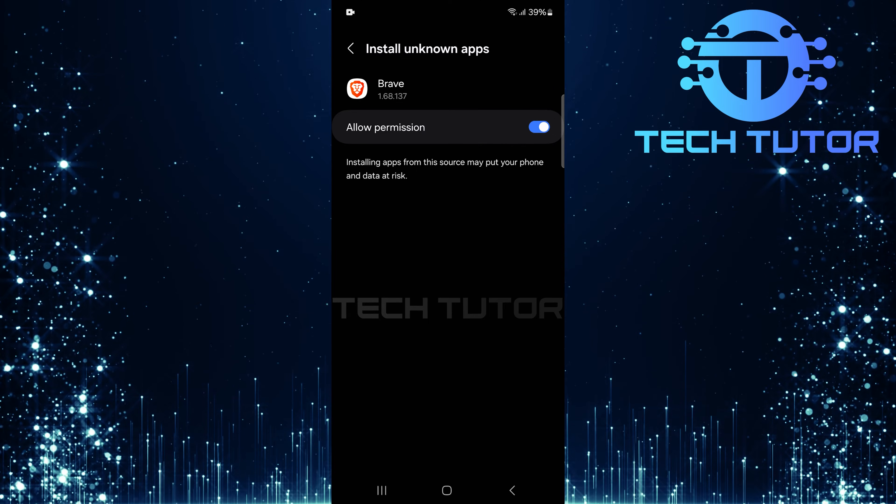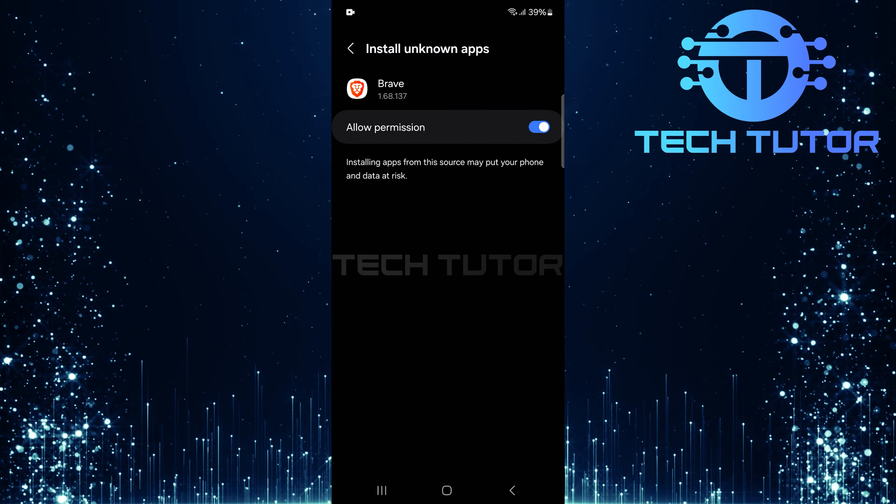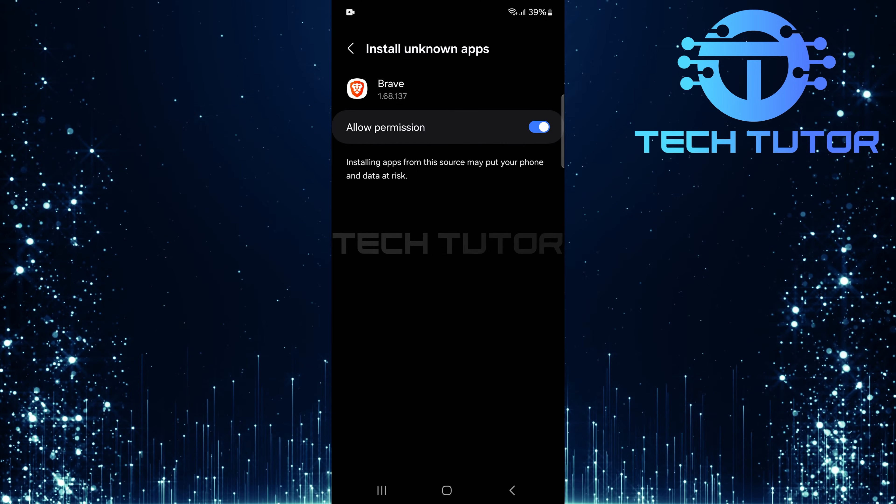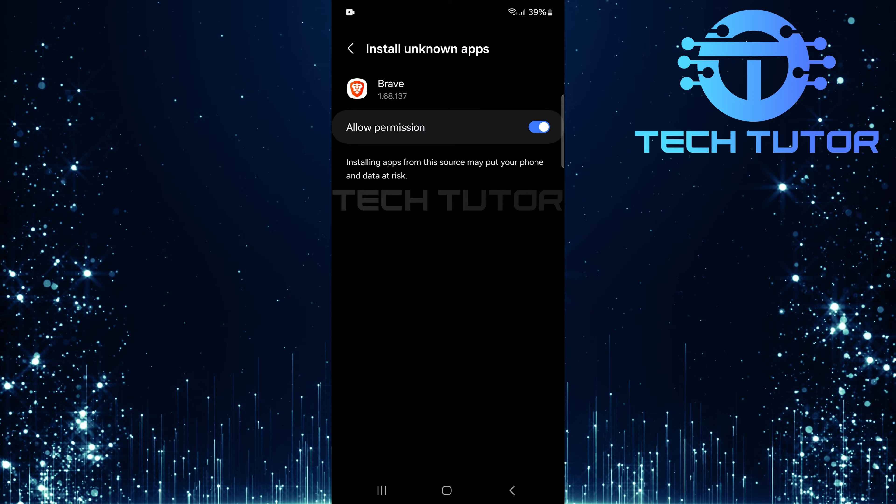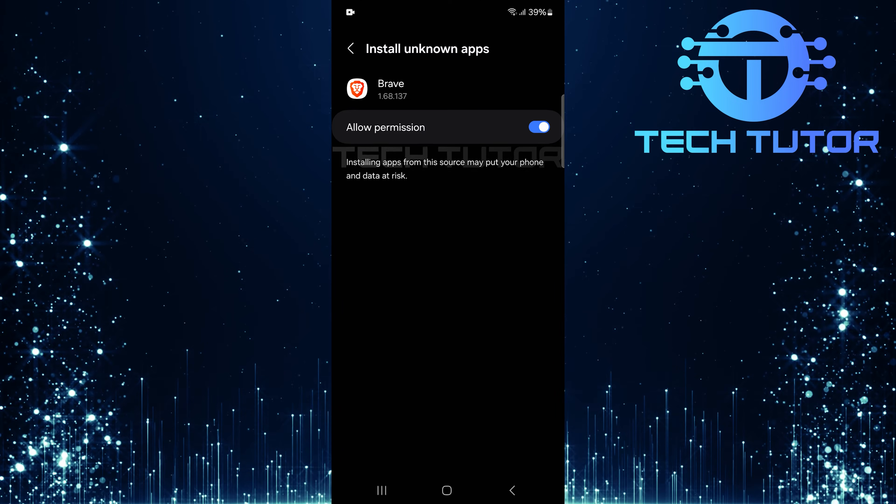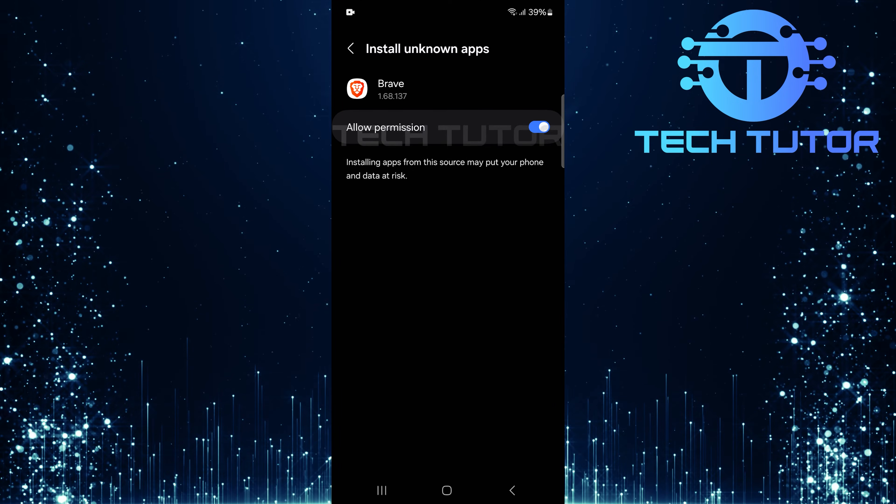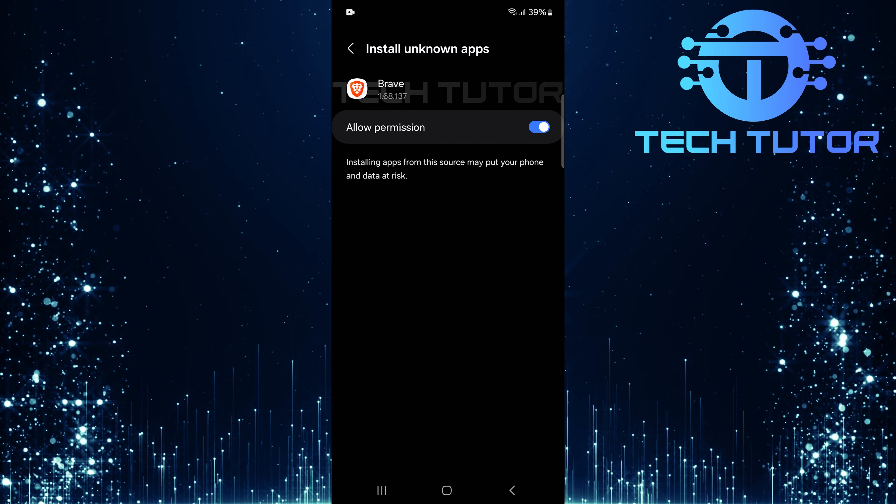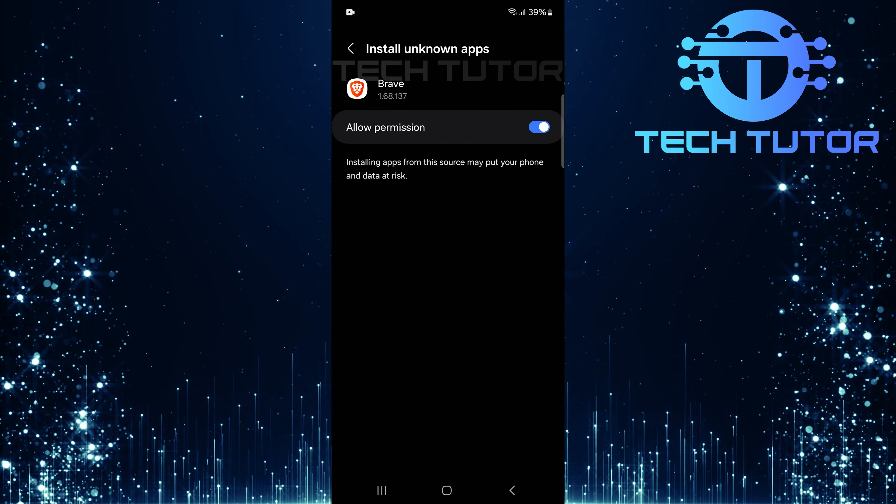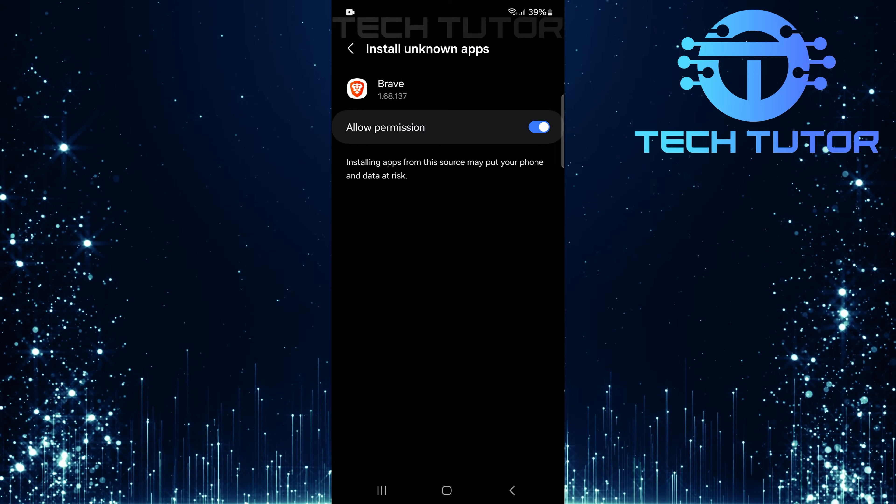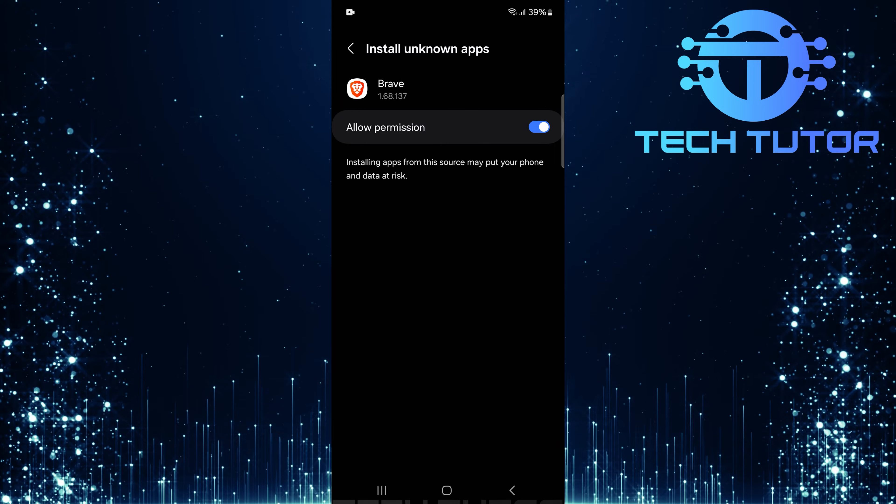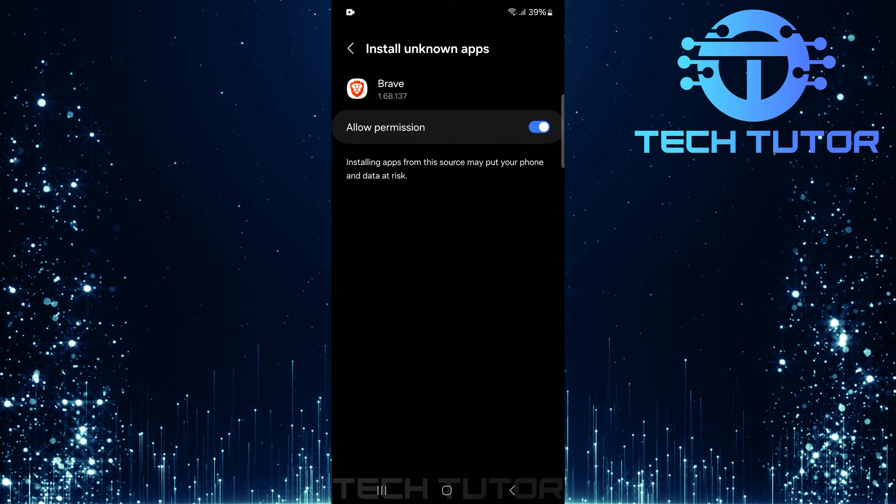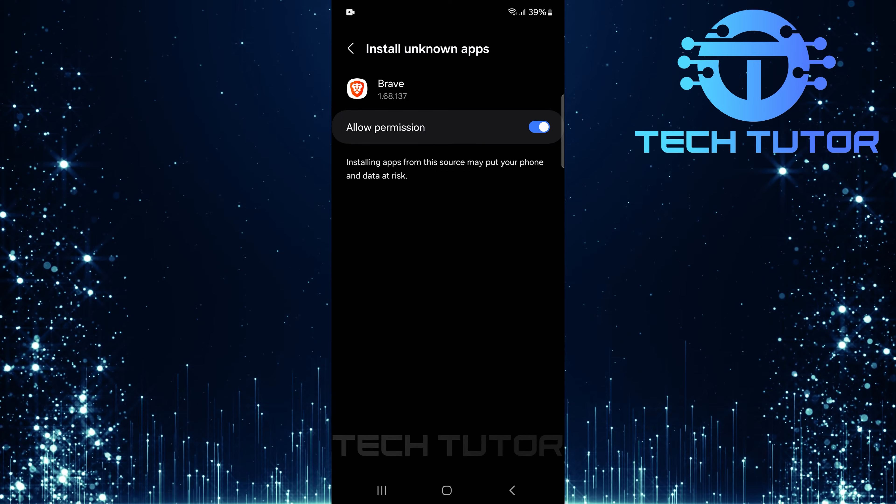And there you have it. You're all set up to install unknown apps on your Android device. However, always remember, downloading applications outside of official stores comes with risks. Be sure only to download APKs from reputable sites and keep your device protected with updated antivirus software whenever possible.